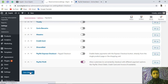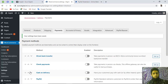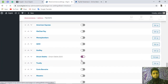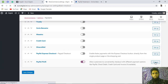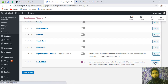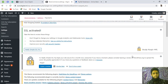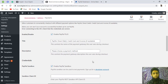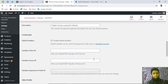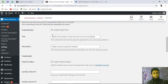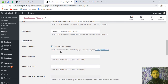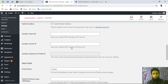Save the changes. Once saved, click on 'Manage' for PayPal Plus. You will see options like 'Enable PayPal Plus' and 'Enable PayPal Sandbox.' We don't have credentials yet, so we need to log into our PayPal account to get them.